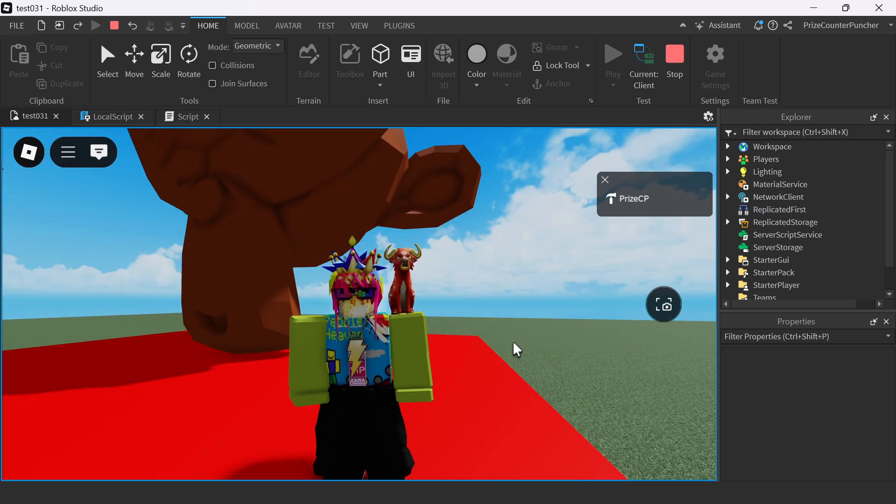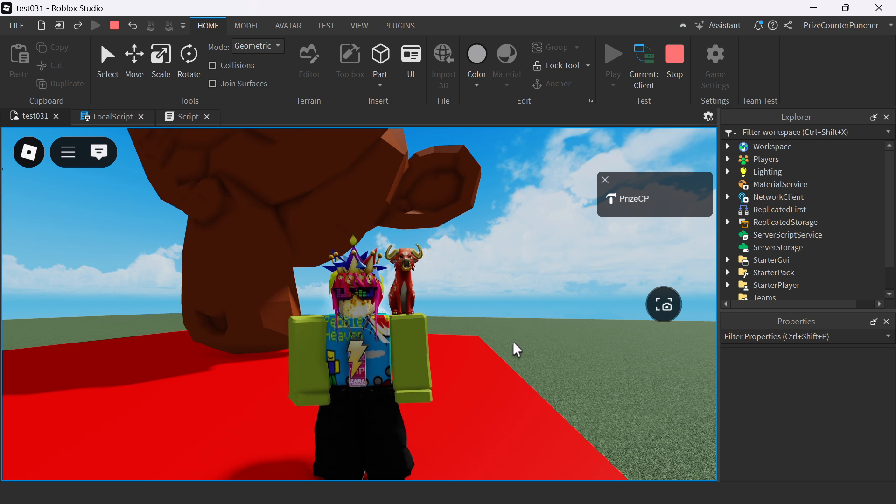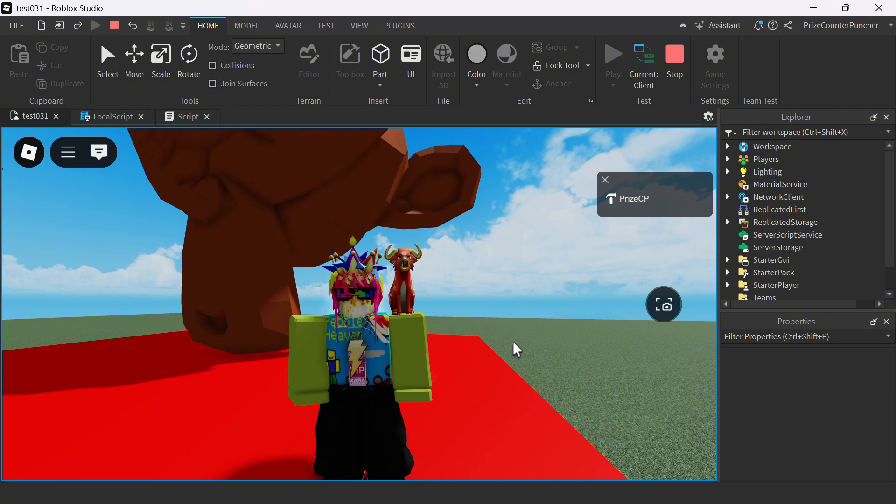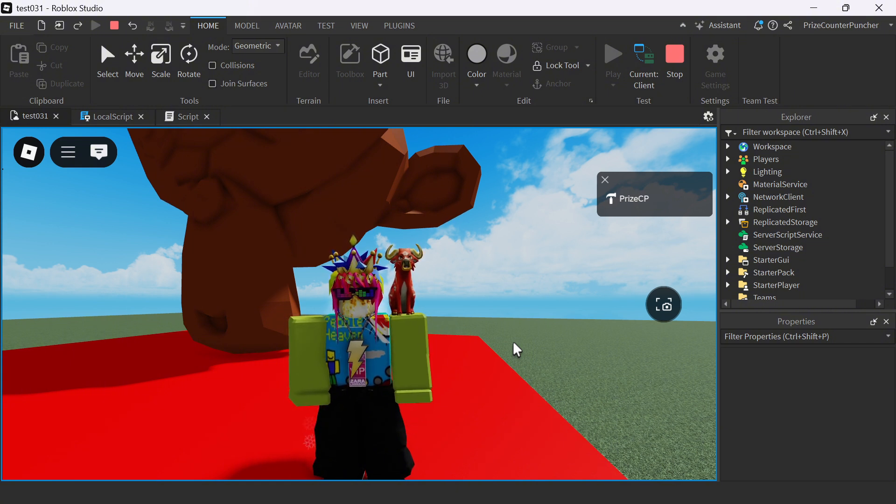So there you have it, guys. That is how you import an object from Blender into Roblox. Thank you for watching and hope you find the video helpful. Don't forget to like, subscribe, and we will see you in the next video.